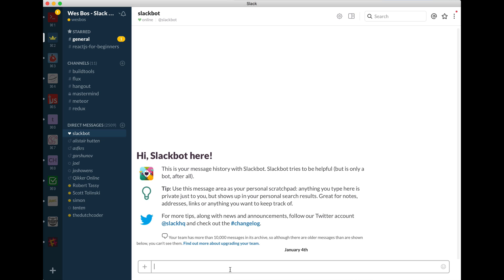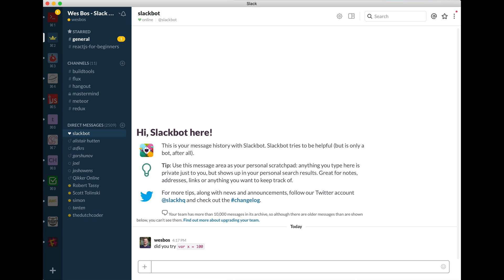So you might want to say, hey Slackbot, did you try var x equals 100? And just put them in backticks and that will give you surrounded ones. So again, backticks is that key above your tab.